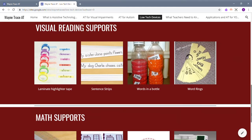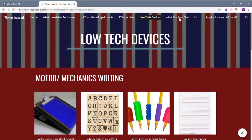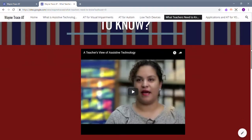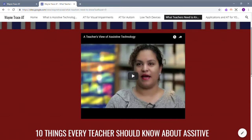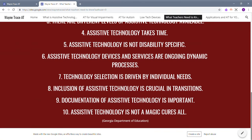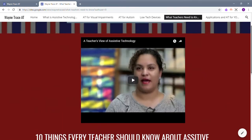The next section is what teachers need to know about assistive technology. There is a YouTube video about the view of assistive technology from a teacher's point of view, and then there are 10 things that every teacher should know about assistive technology from the Georgia Department of Education.